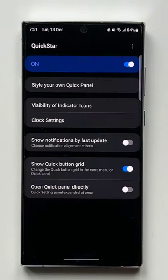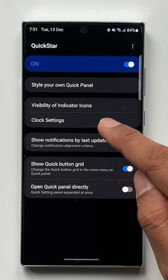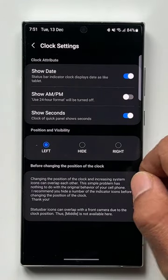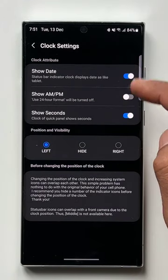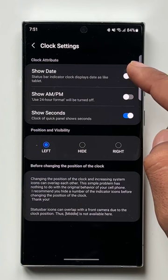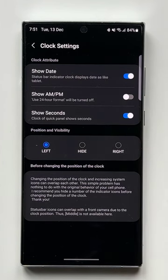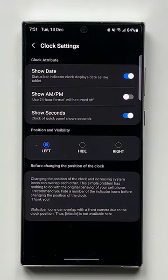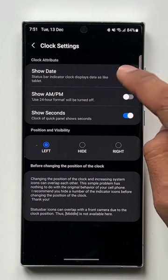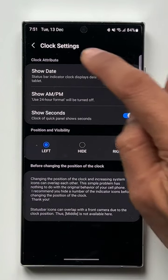As you can see, we have a toggle to turn it on and we have clock settings — let's tap on this. We have a toggle here: 'Show date status bar indicator.' The clock displays date like a tablet. You can enable this toggle to see the date, day, and month information right there at the top, which will be really handy.